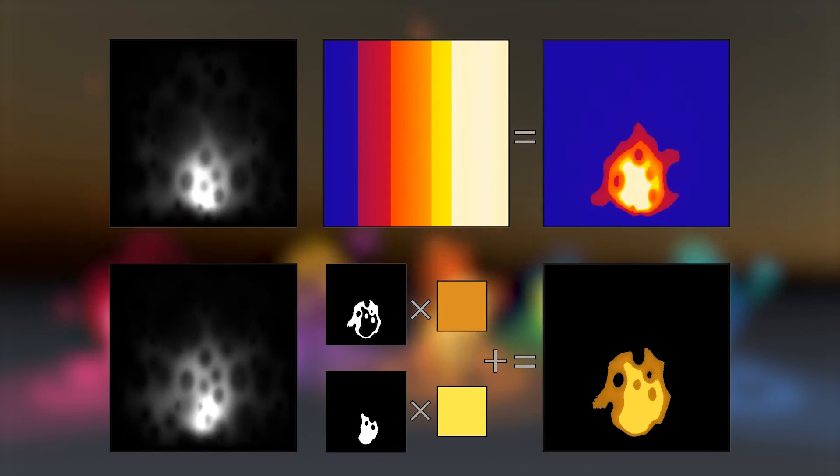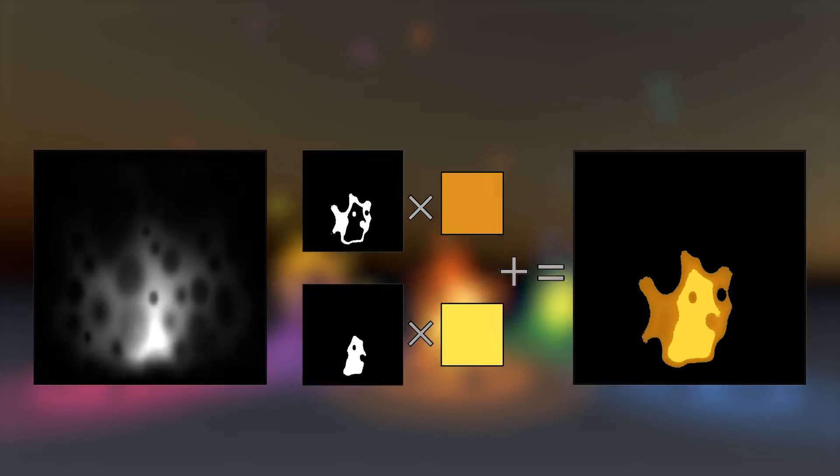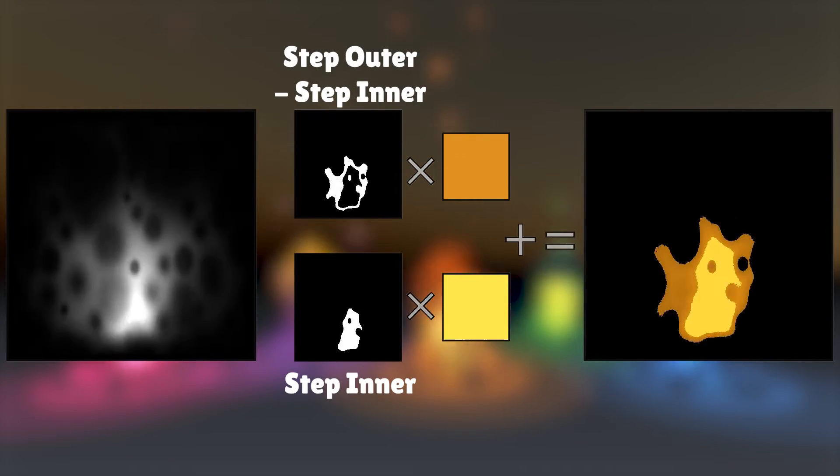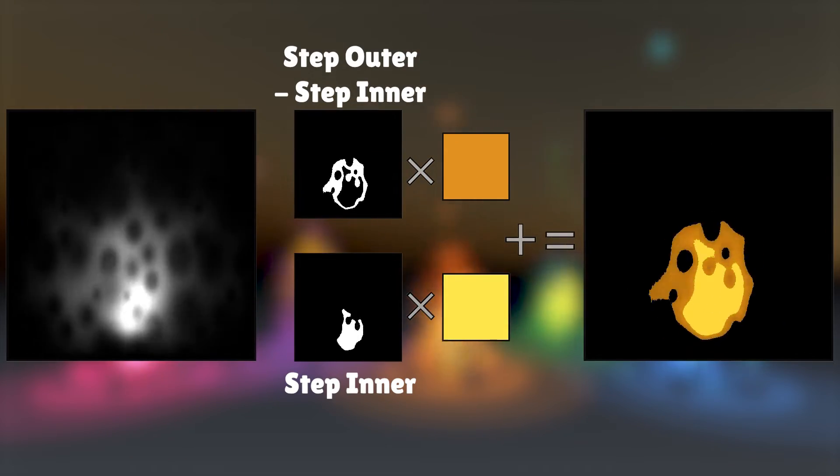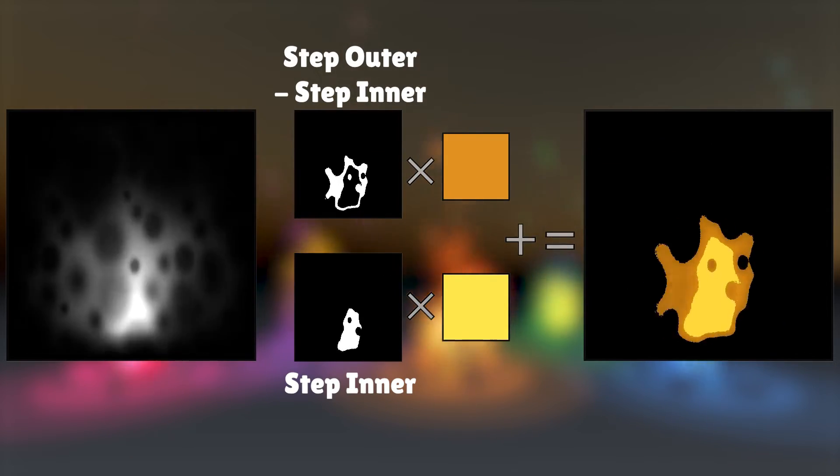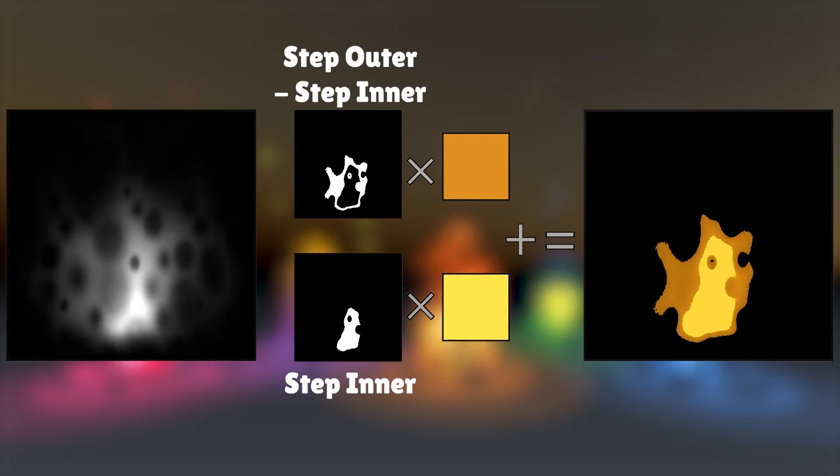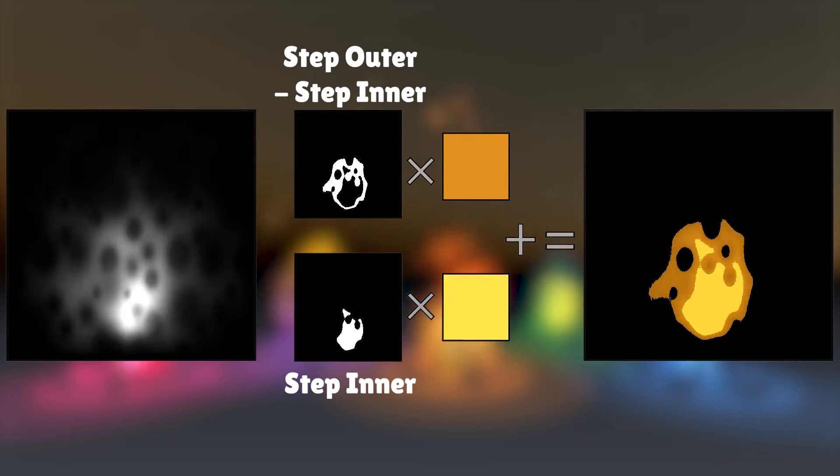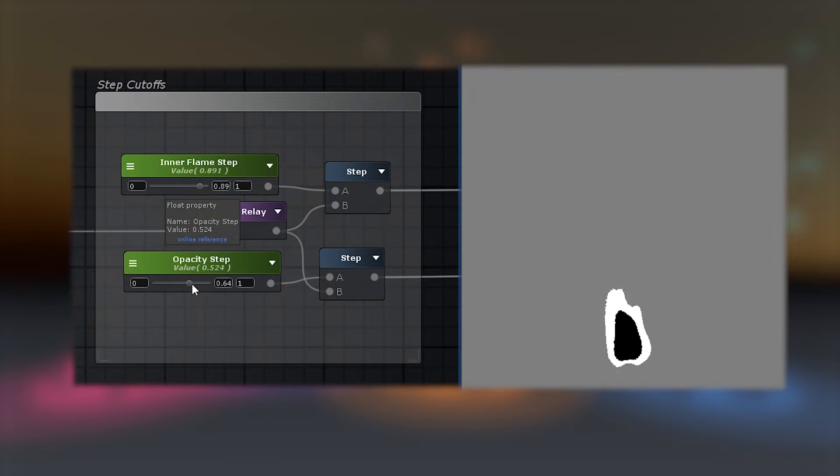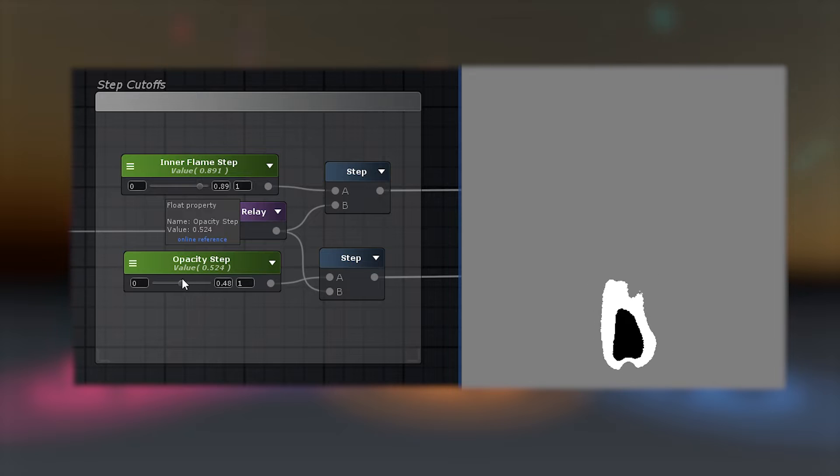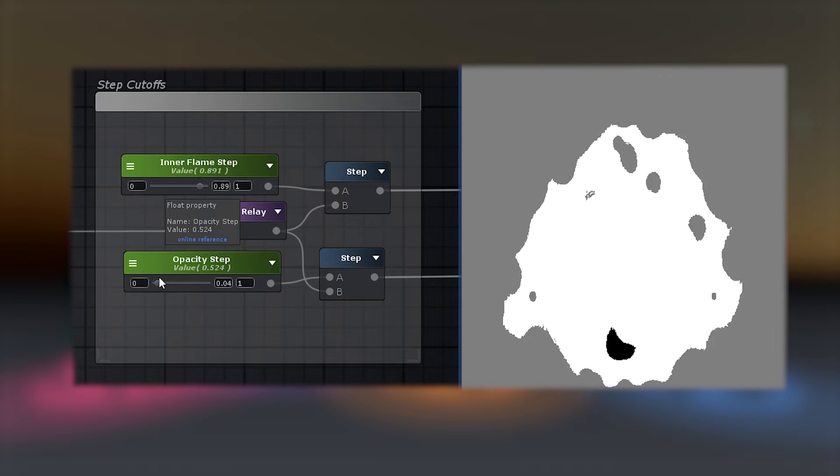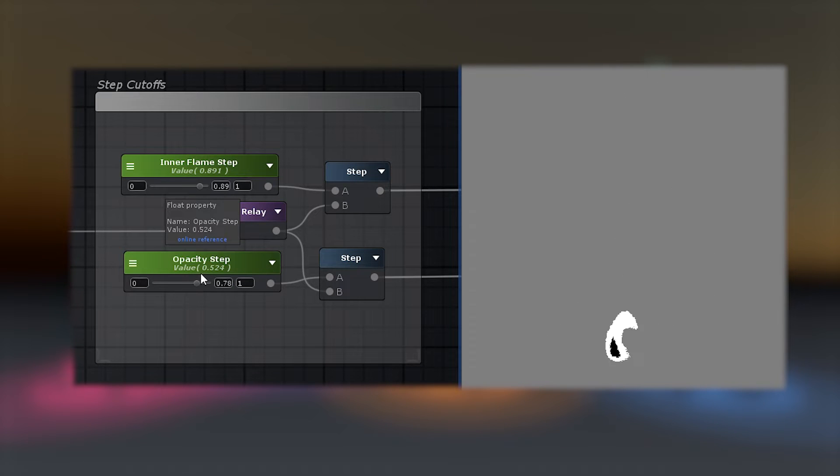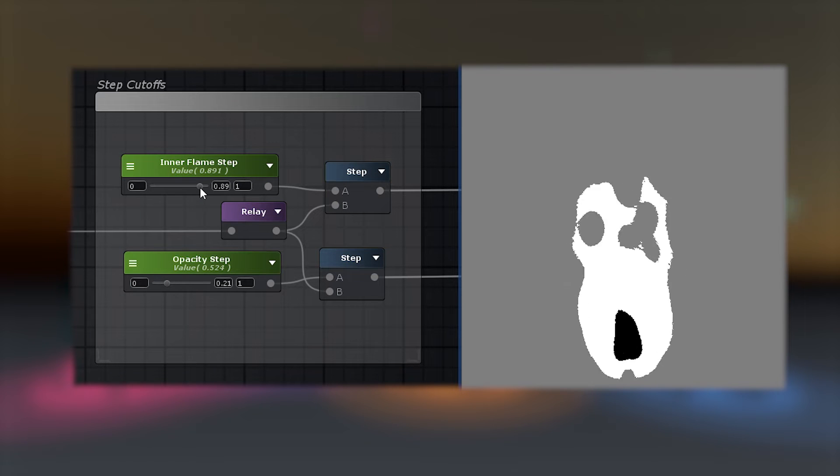Another way I like to colorize the fire is to apply two step cut-offs to the animated greyscale texture. The first to define the outside shape of the flame, and the second to define the inner section of the flame. A step cut-off makes any pixel above the set value into pure white, and any pixel below it into pure black, so it's perfect for making hard edges for a cartoony look.